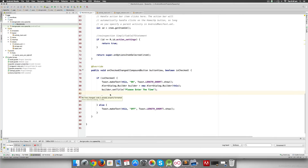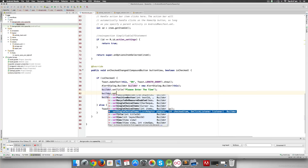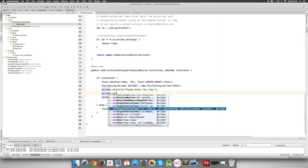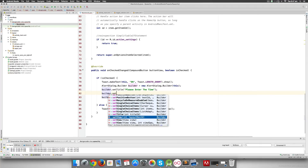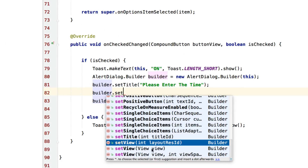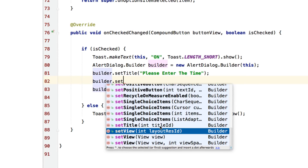The dialog works, but we want one that has an EditText where the user can type something. The builder doesn't have a method to directly add an EditText, however there is the setView() method. Every widget in Android is basically a View, so you can add your own custom views. The steps are: build the EditText in XML, get a reference to it in Java, then link it to AlertDialog.Builder using setView().